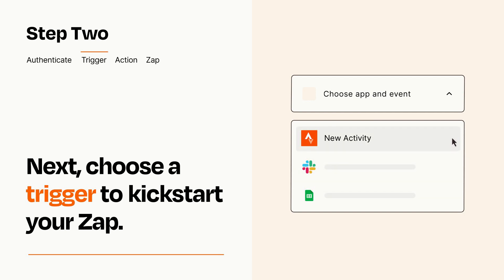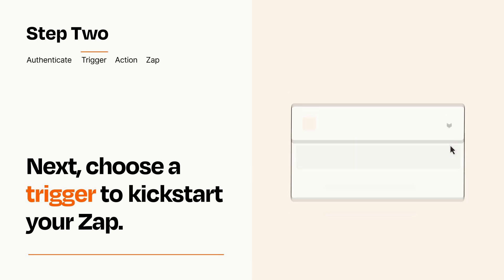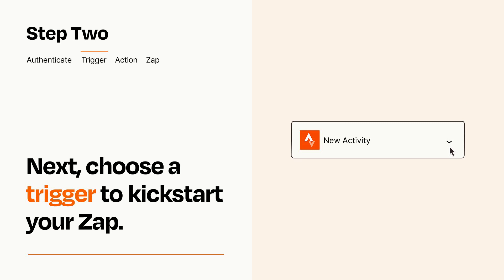When you set up this step, your Zap will pull in test data from your trigger app that you'll see later when setting up your action app.